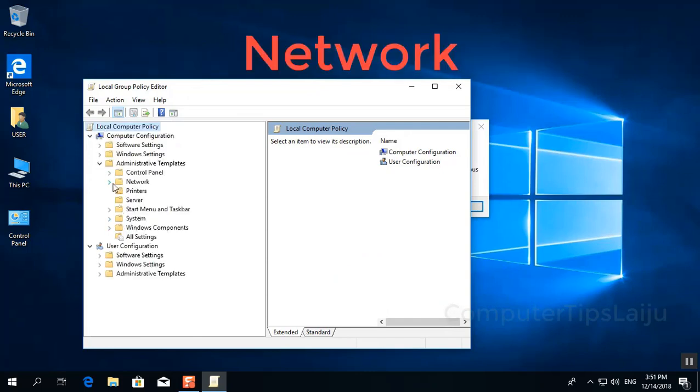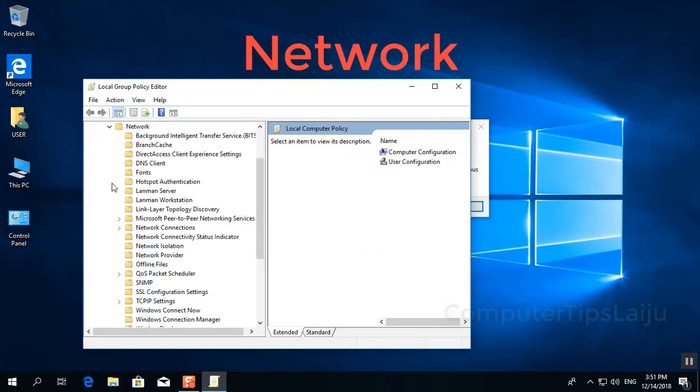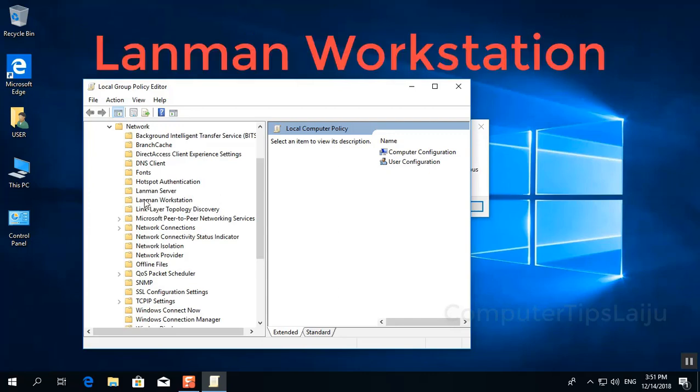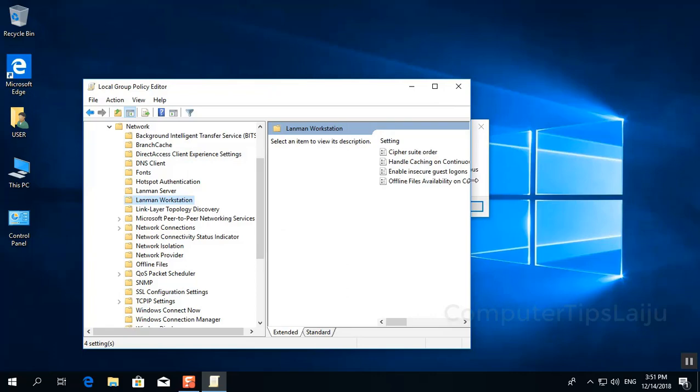Then click on the Network. Under Network, you can see Lanman Workstation. Click on this Lanman Workstation.